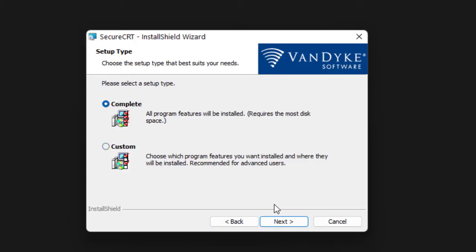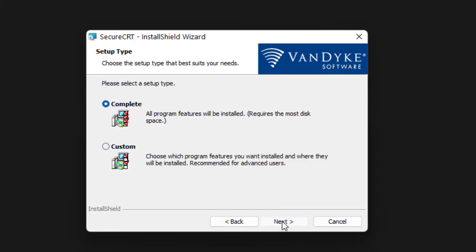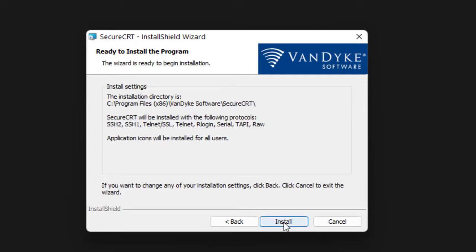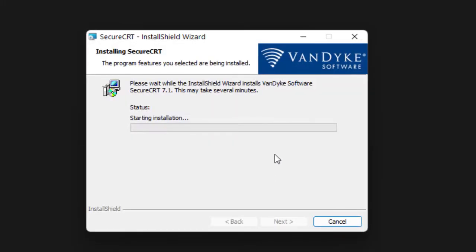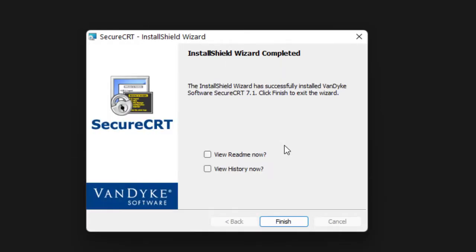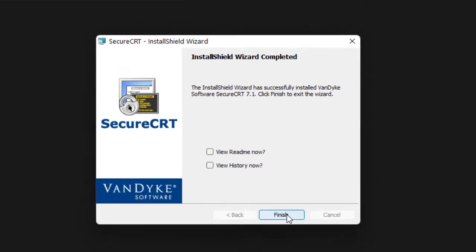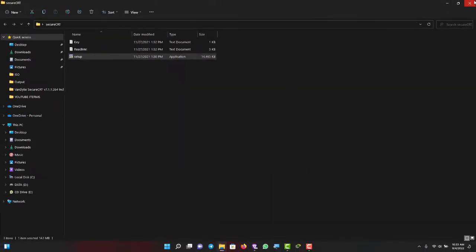I want everything intact, so click Next. It's going to create a program group and a shortcut on the desktop. Click Next. If you want to view the readme or the history file now, you can check those options, but I'll go for Finish.